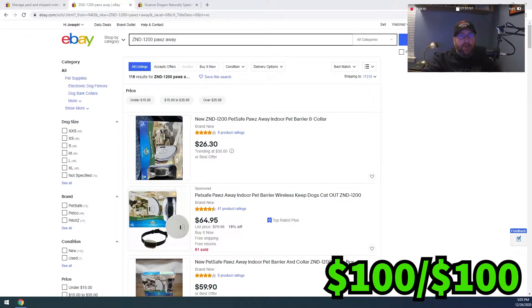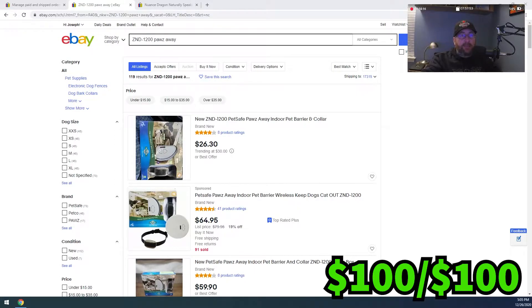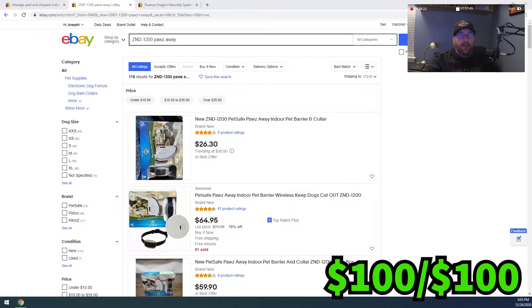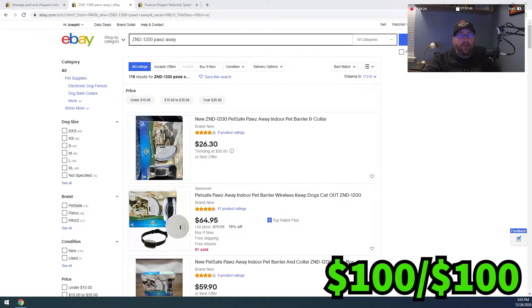And then if you multiply that by 100, you get your percentage and that would be 89%. So 89% sell-through rate on this Paws Away item. So that's pretty good.